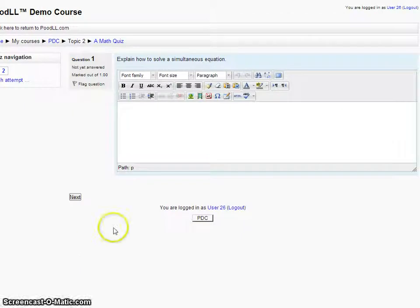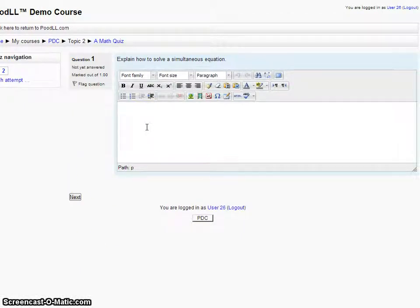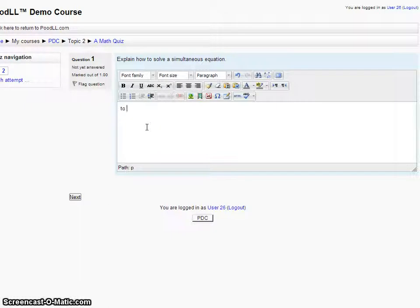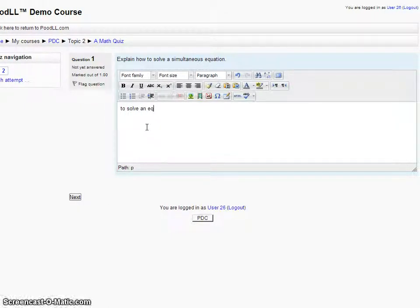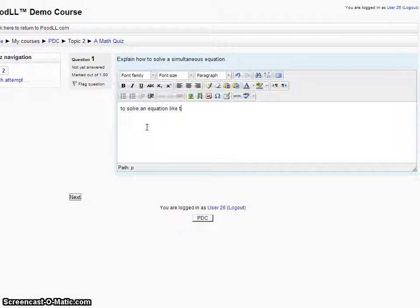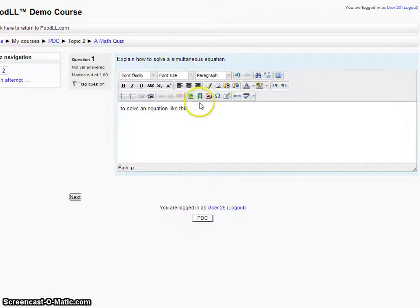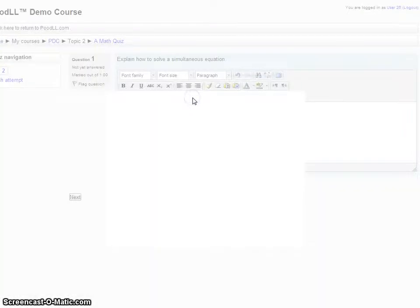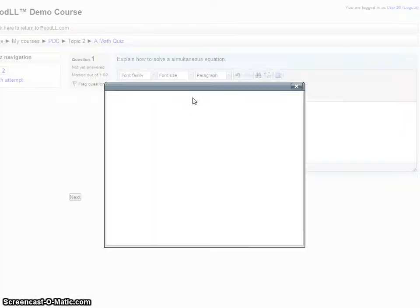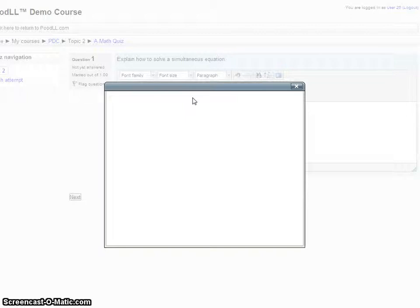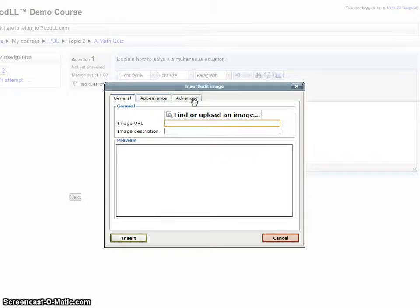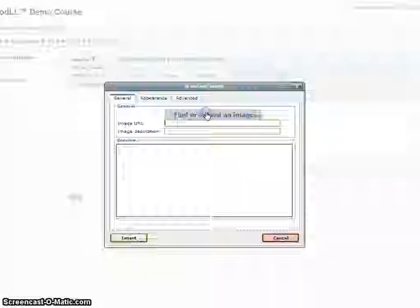We have here a standard HTML editor. Let's type in something. I won't actually go through and do anything serious because I'm not a math teacher, so I'd just embarrass myself. But let's have a look at the main part of what I want to show you, which is how to insert a picture into your essay question.